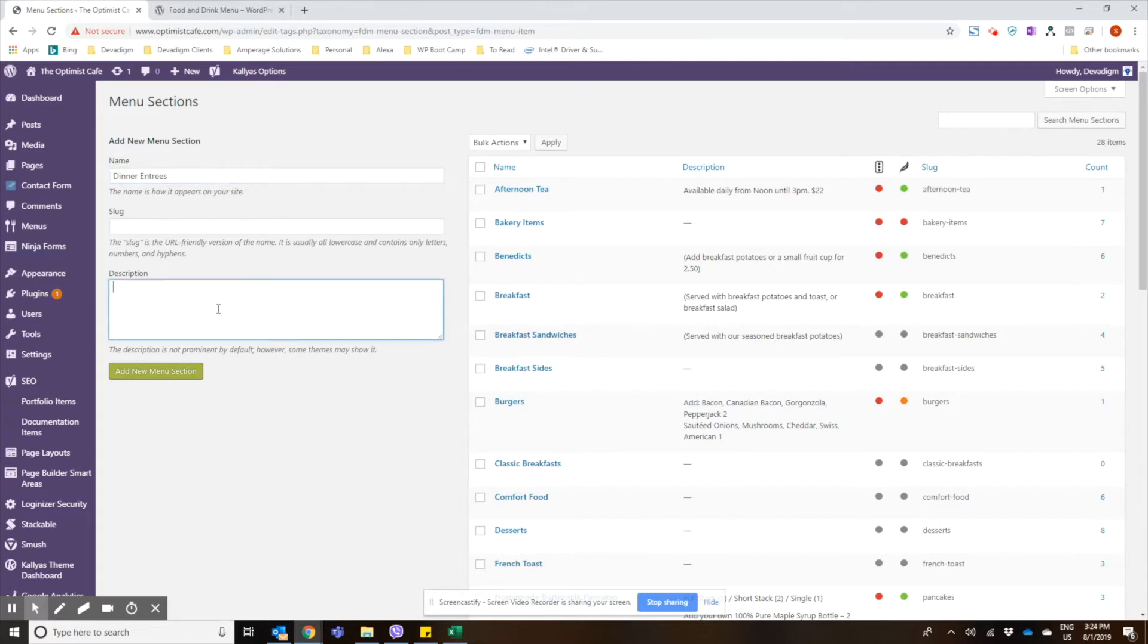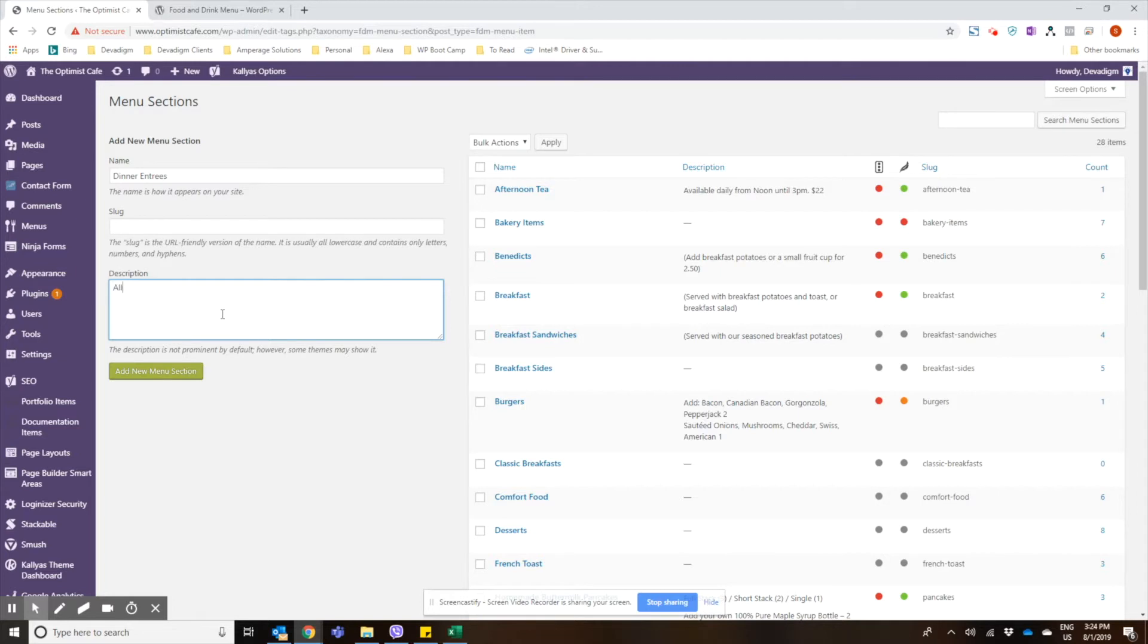In the description, many themes will actually show the description of the menu sections in the theme if you wanted to. So we might put all entrees include fries and the vegetable of the day.